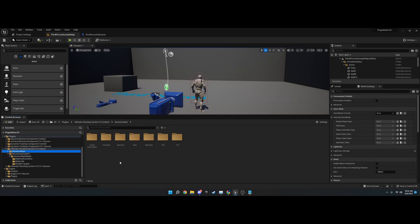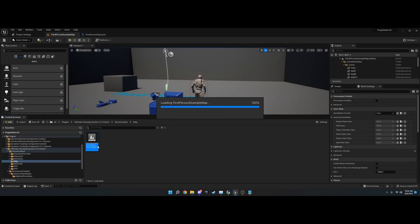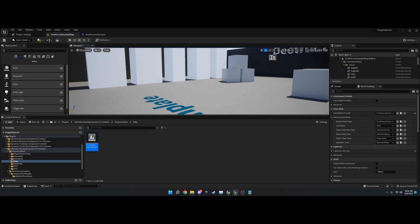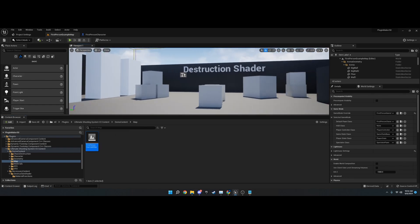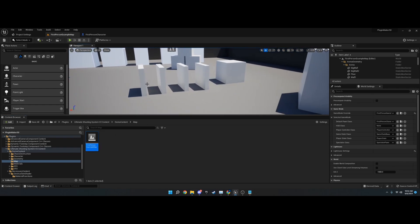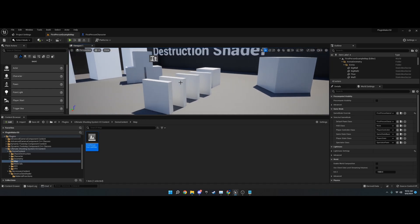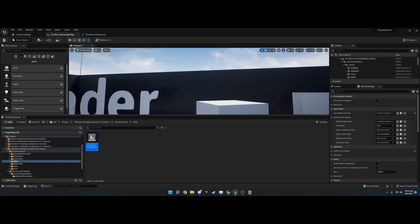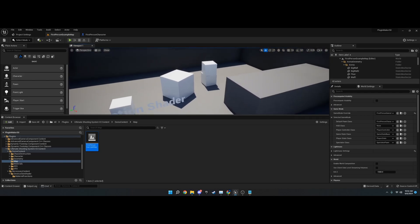There's also demo content. In here, there's a little map that I made for testing out the features. These are non-physics objects that you can use the destruction shader with, even the wall count. You can line up a shot and shoot through them.